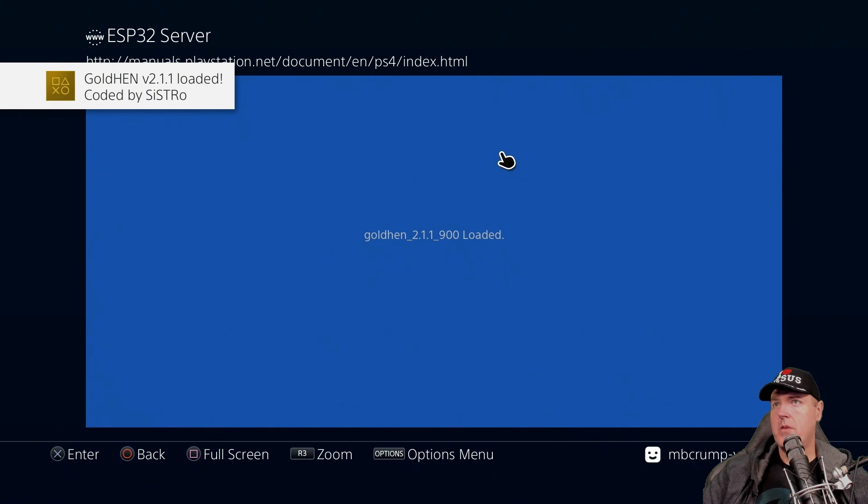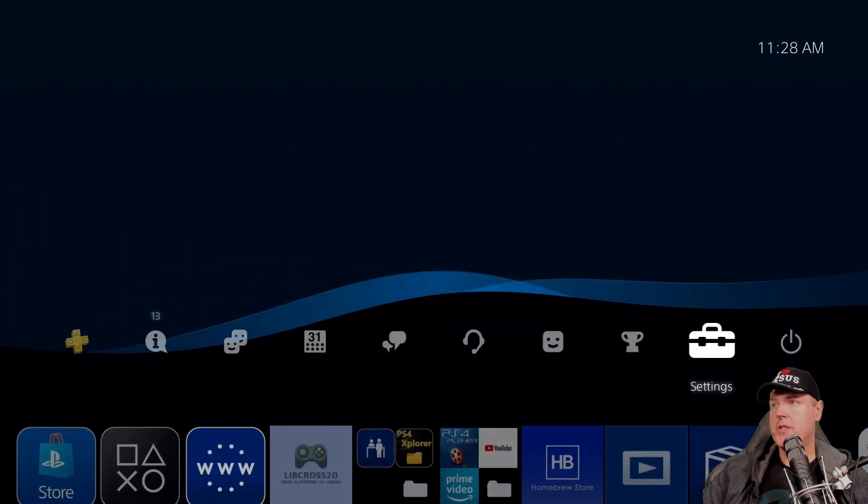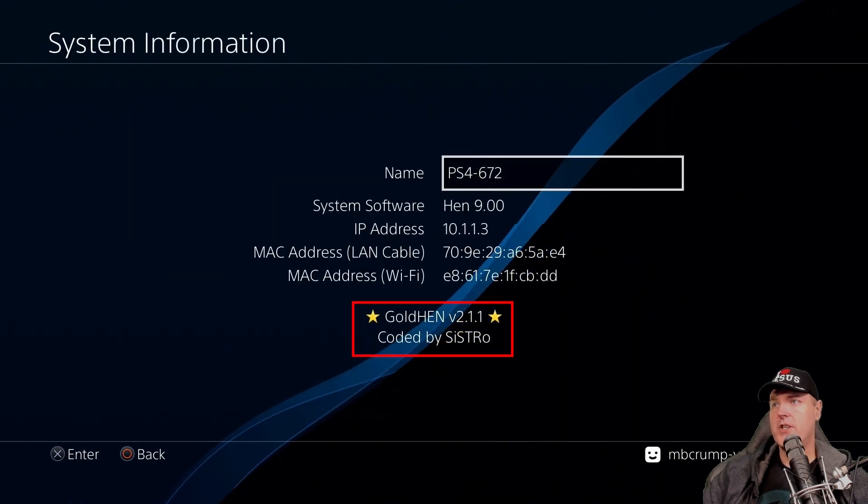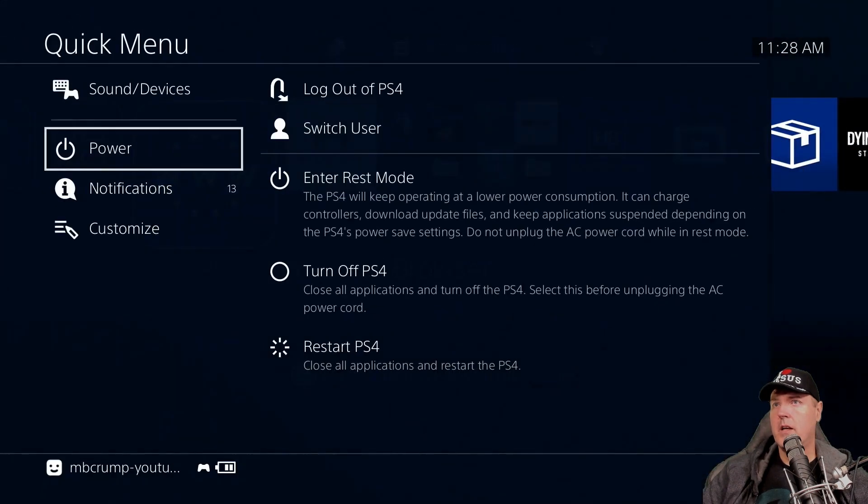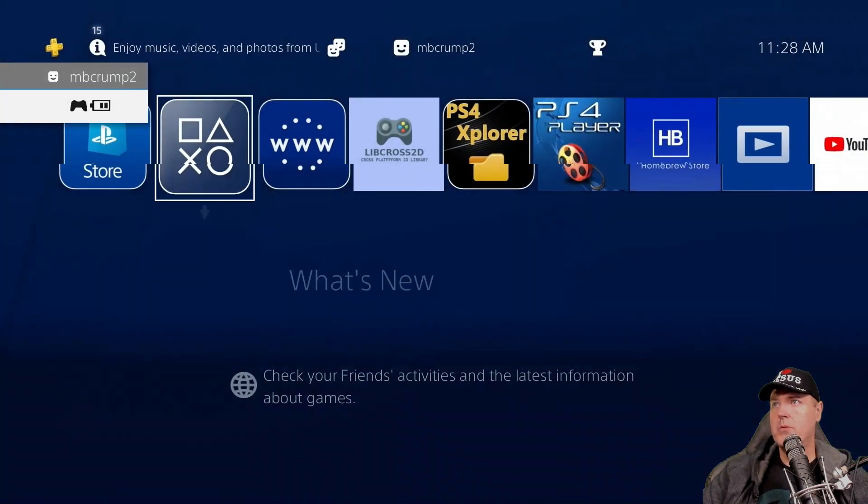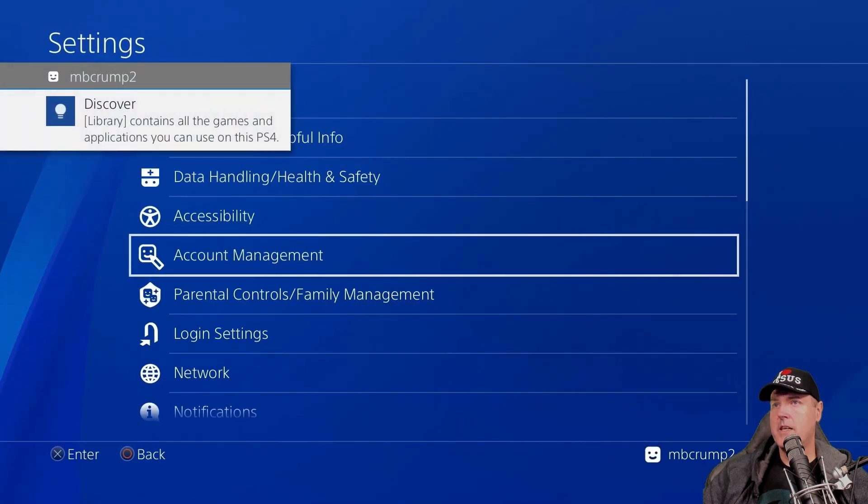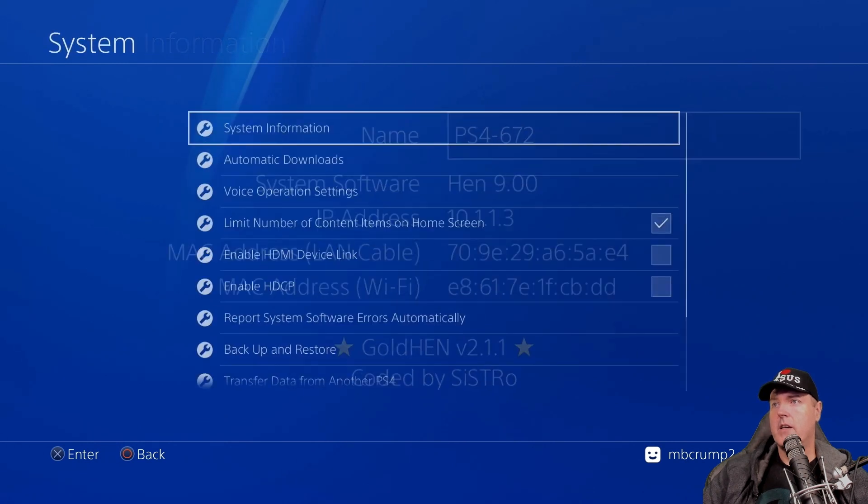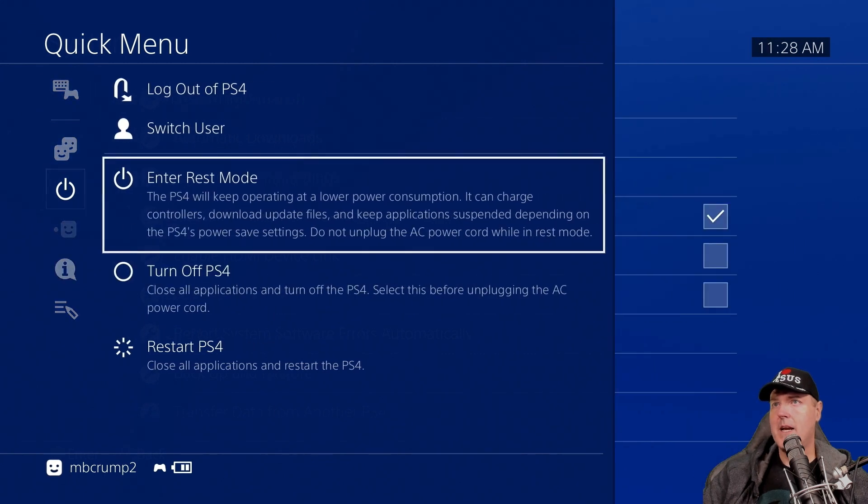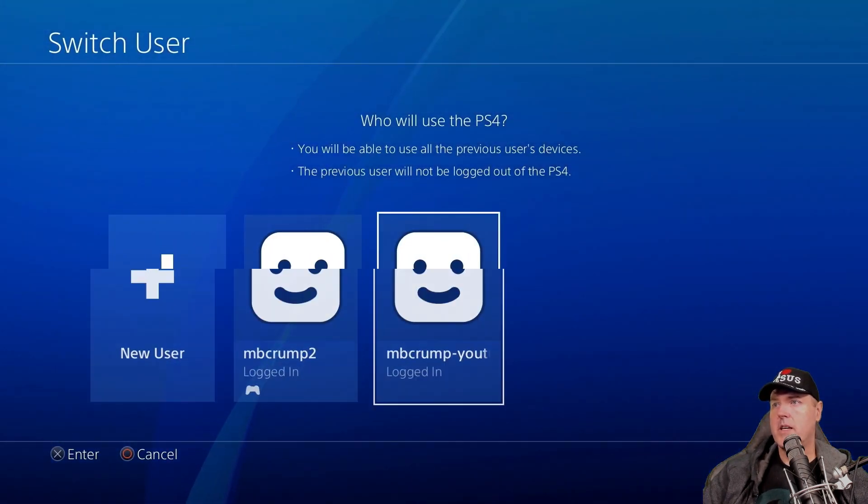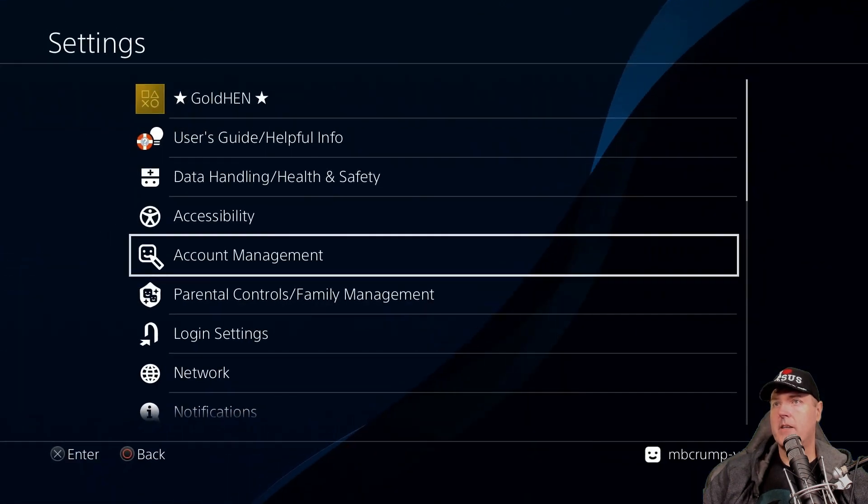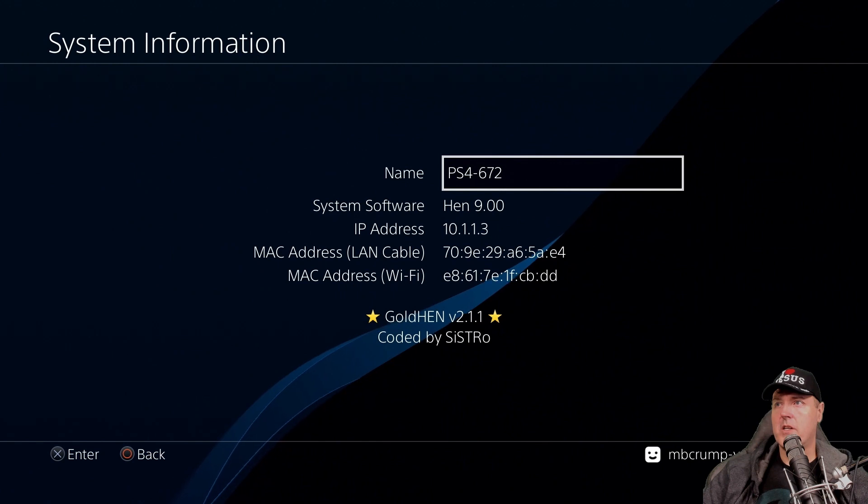OK, so now that the latest version has been loaded, if we go back in and we try to switch users now, then that obviously won't occur anymore. So let's go to system. Let's go to system information. And we see the latest GoldHEN version 2.1.1. Let's go ahead and try it real quick by switching to users. So we're going to go to mbcrump2 and now back over to settings, system, and then finally system information. And there it goes. It has been corrected. We'll go ahead and we'll switch back to my main account. And let's go into this account right here. And we'll swing back into settings and then into system. And then finally, system information.